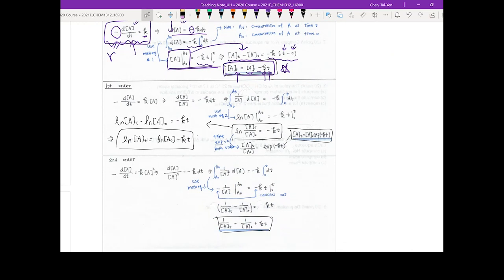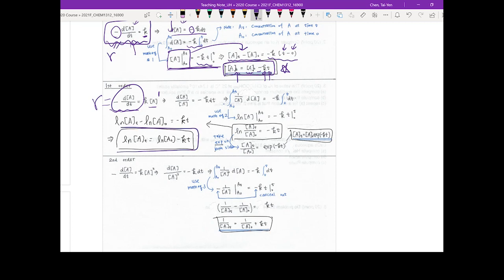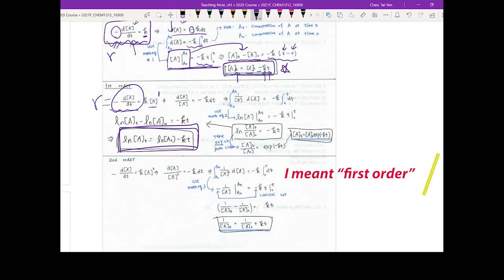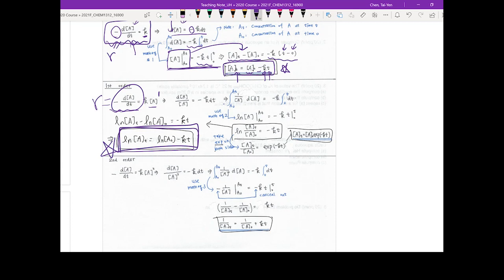You can do the same thing for first and second order. For first order, starting from rate = k times A to the first power, you move dt to the right, integrate using the math equations, and arrive at: ln[At] = ln[A₀] - kt. Make sure you memorize this equation.